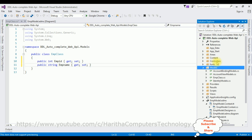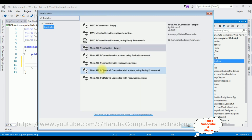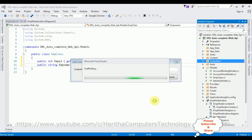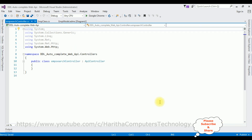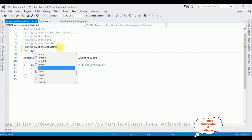After adding the properties in the EMP class, let's create an API controller. In the Controllers folder, click Add > Controller, select Web API 2 Controller Empty. The controller name is EMP Search. Click Add, and here we got our API controller EMP Search.